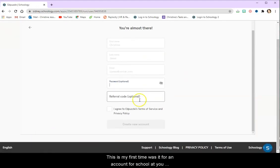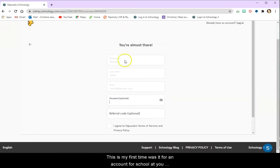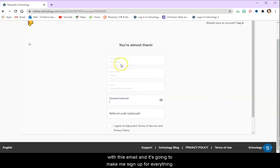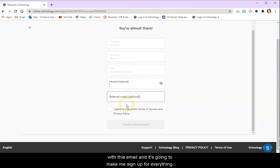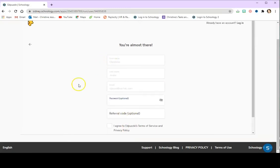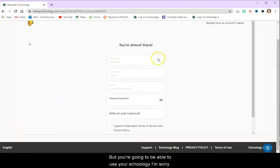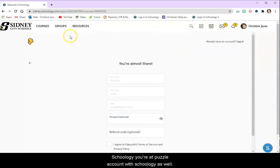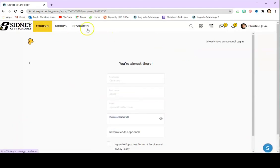Since this is my first time with an account for Schoology with this email, it's going to make me sign up for everything. But you're going to be able to use your Edpuzzle account with Schoology as well.